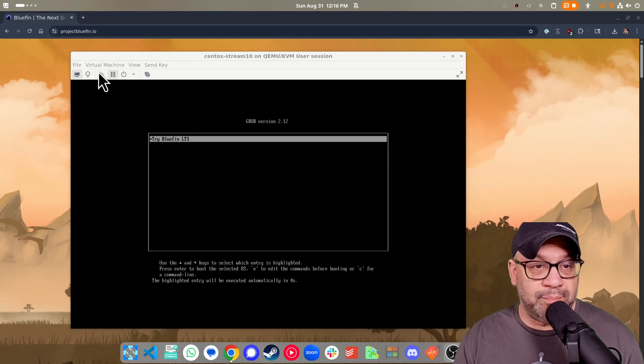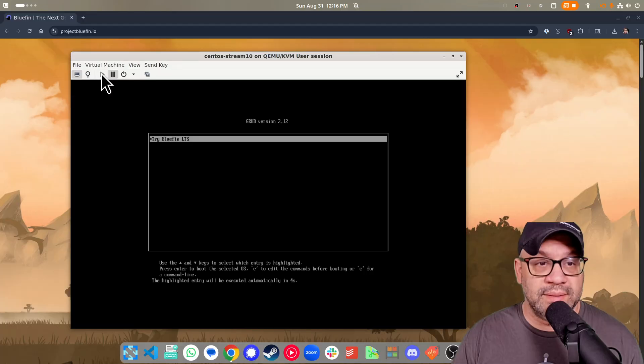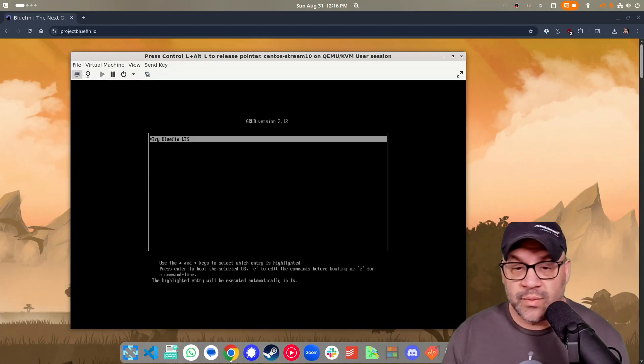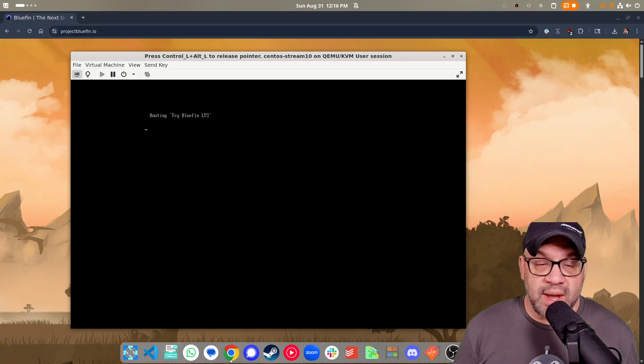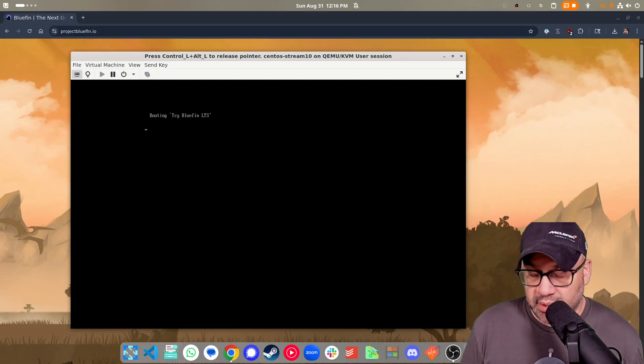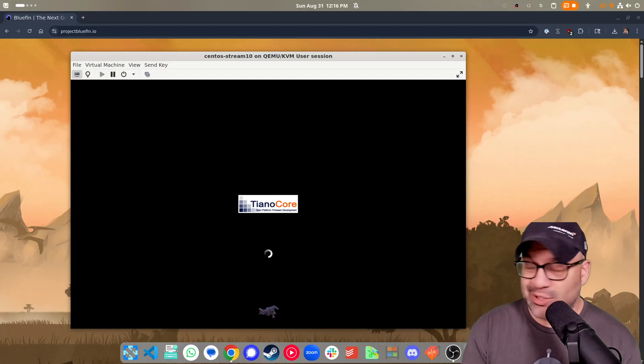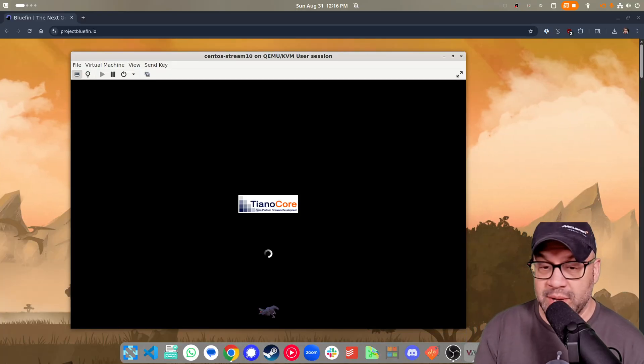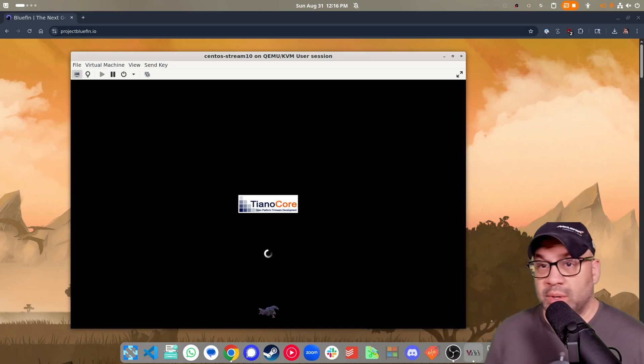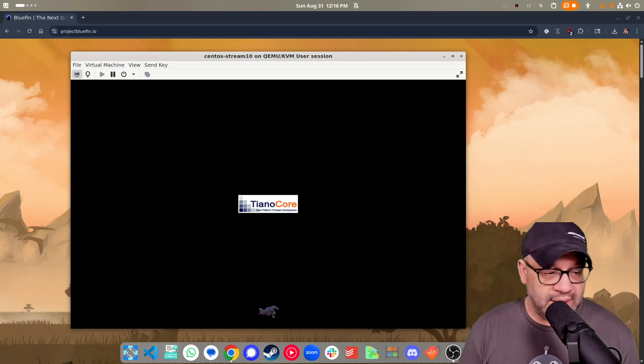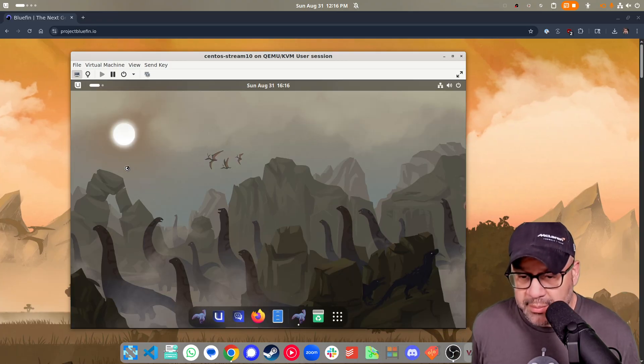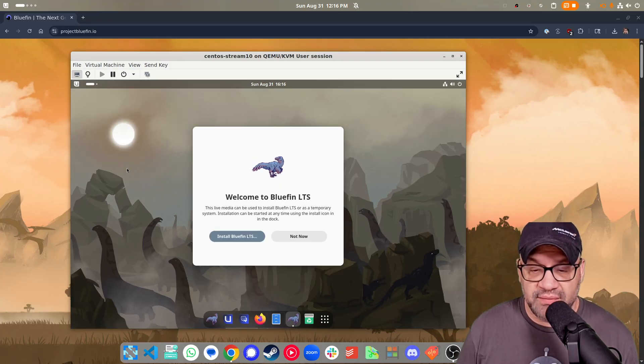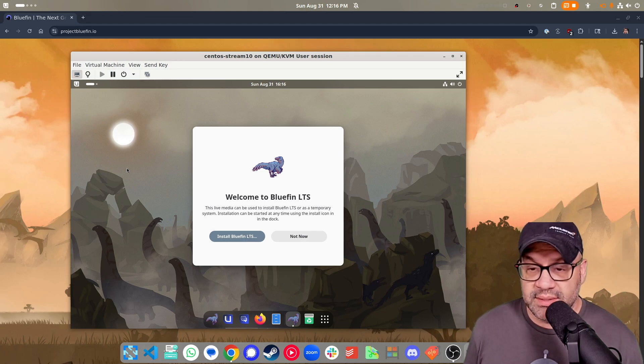Alright y'all, quick Bluefin LTS status. I'm just going to go ahead and start with the demo here. So I'm going to go over everything that we've been working on with Bluefin LTS. This is our CentOS Stream 10 based Bluefin. And the best way to do it is I'm just going to take you through the demo, getting it installed. And I'm going to give you a quick status report. We are on track to ship in September, end of September. We're actually going to time it to be right before the DevConf US conference in Boston.